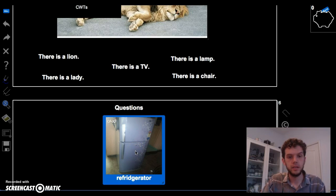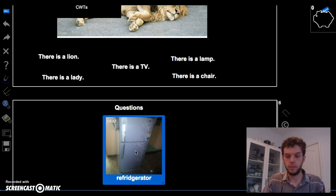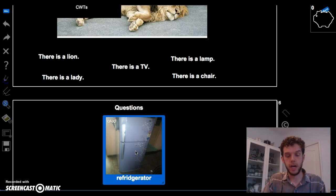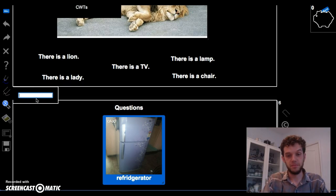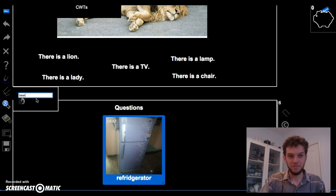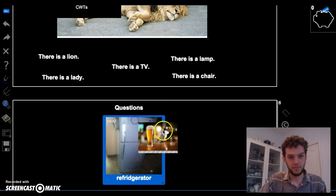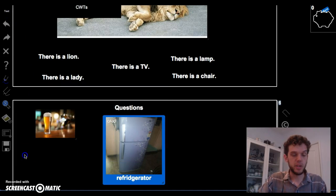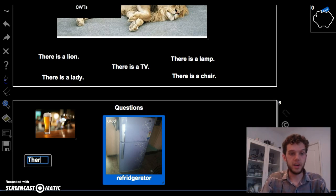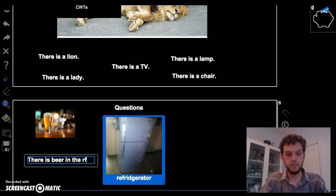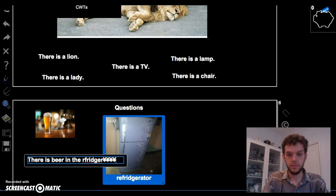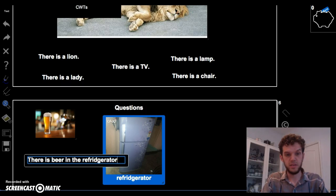Okay. What if you need to know if there is something in the refrigerator? How can you ask? For example, beer. We know how to say, there is beer in the refrigerator. Refrigerator.